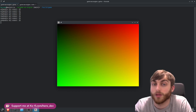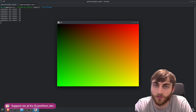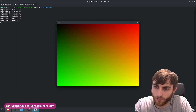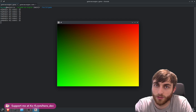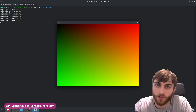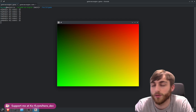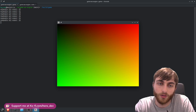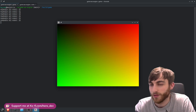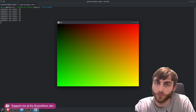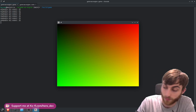We're creating the window directly using the xlib library on Linux. We're also rendering this gradient using Vulkan, and we're using the HCC compiler to compile a compute shader and send it up to the GPU. This is also not just running on Linux - it's running on Windows as well.